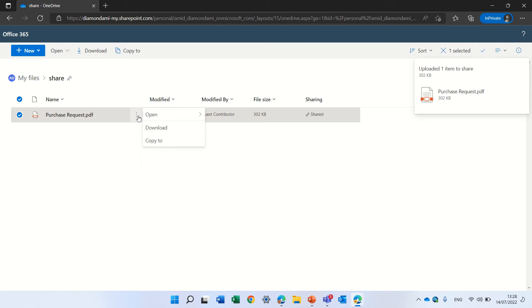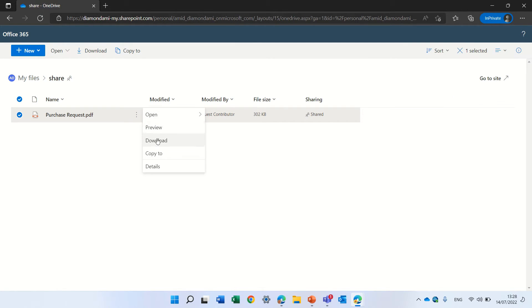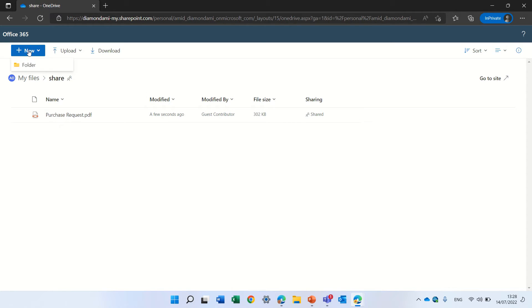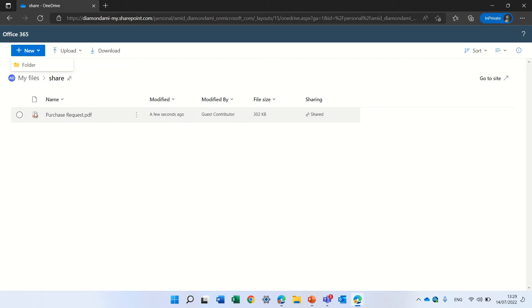But let's see what he can do. All he can do is open, preview, download, copy. So that means he cannot delete. Even though he has edit rights, he cannot delete. He cannot also open and create here a Word, Excel or PowerPoint. What he can do is to download it and to copy it.